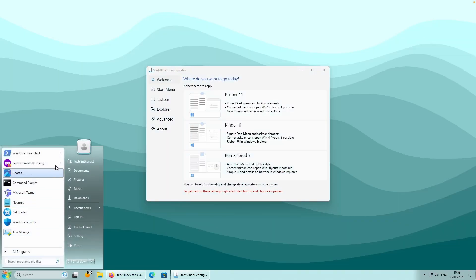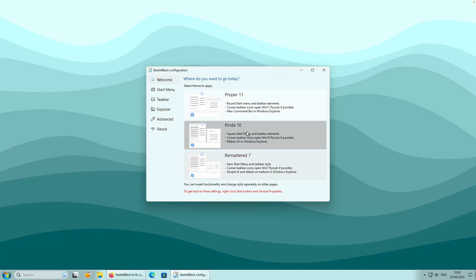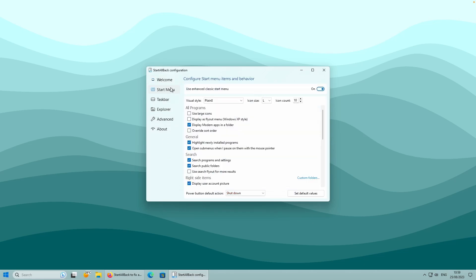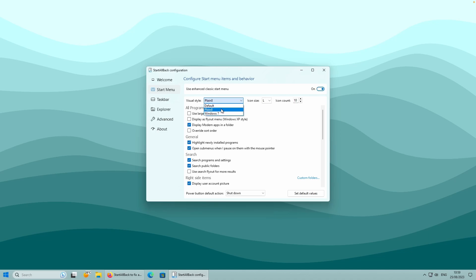If I open the Start menu, you should see it correlates to the Windows 7 theme. I will select the Kinda 10 theme, and once you've selected the theme, you can proceed to the Start menu tab. Here you can disable the Start menu, which reverts to the default Windows 11 Start menu. For Visual Style, the default is Windows 11 style, then Plane 8 which is Windows 10 style, and also Windows 7 style.